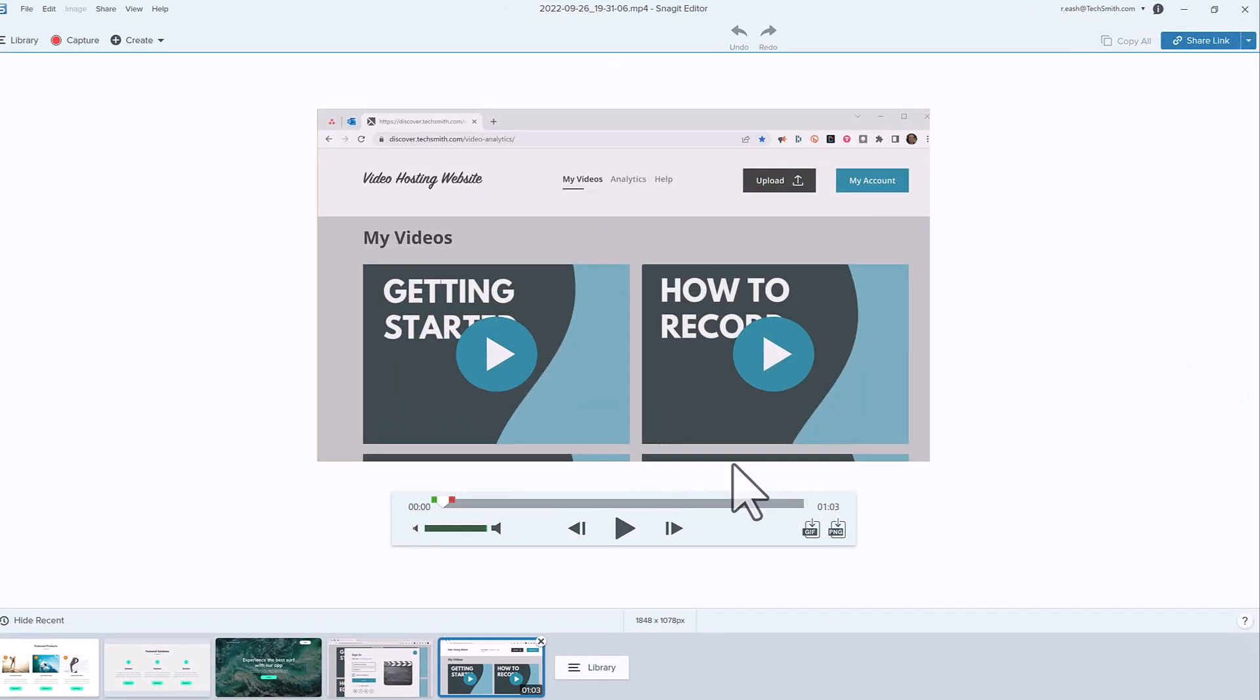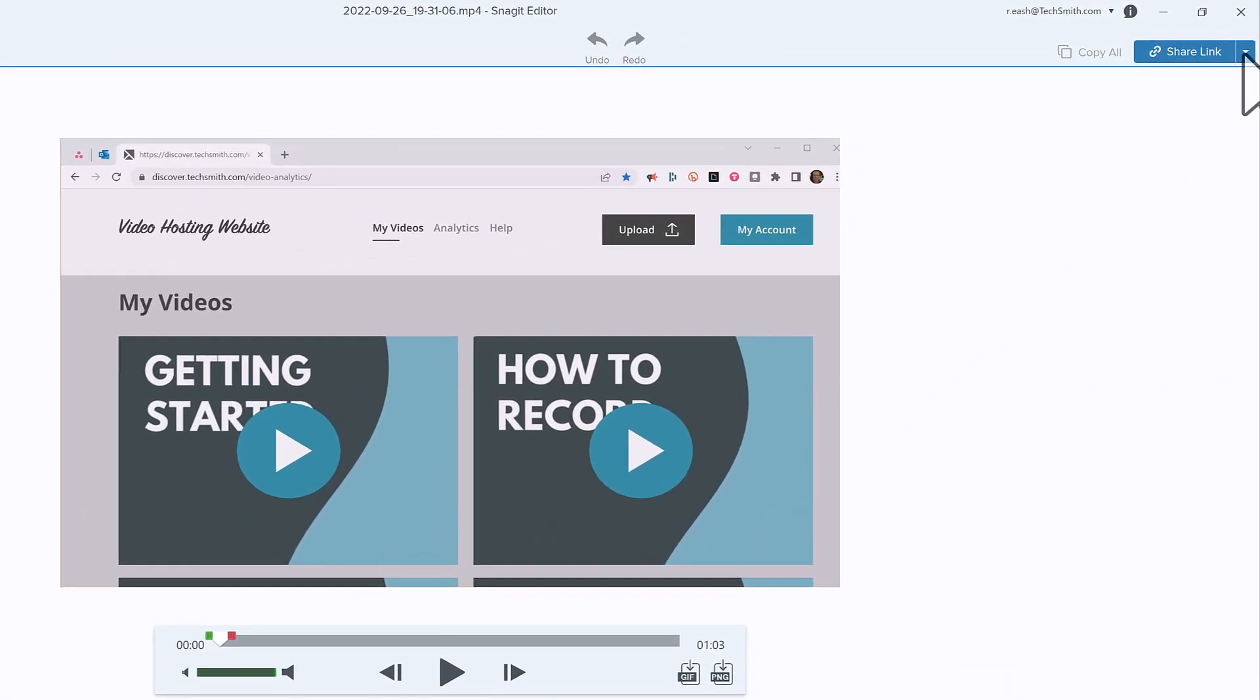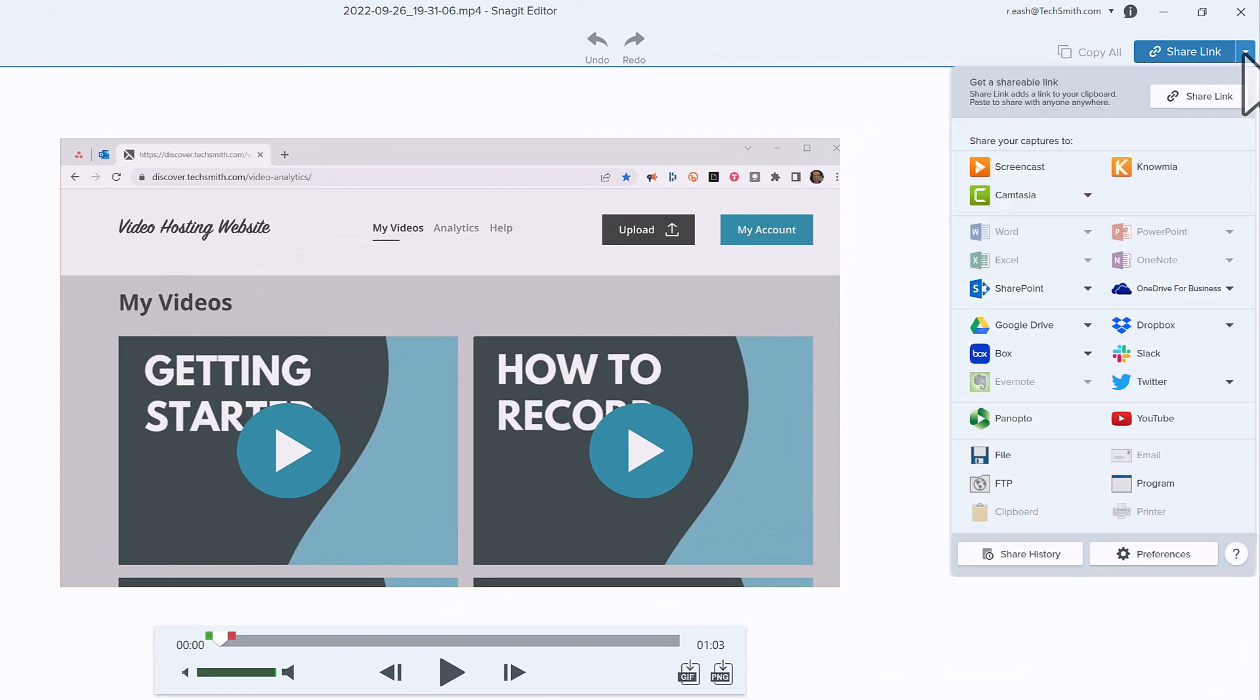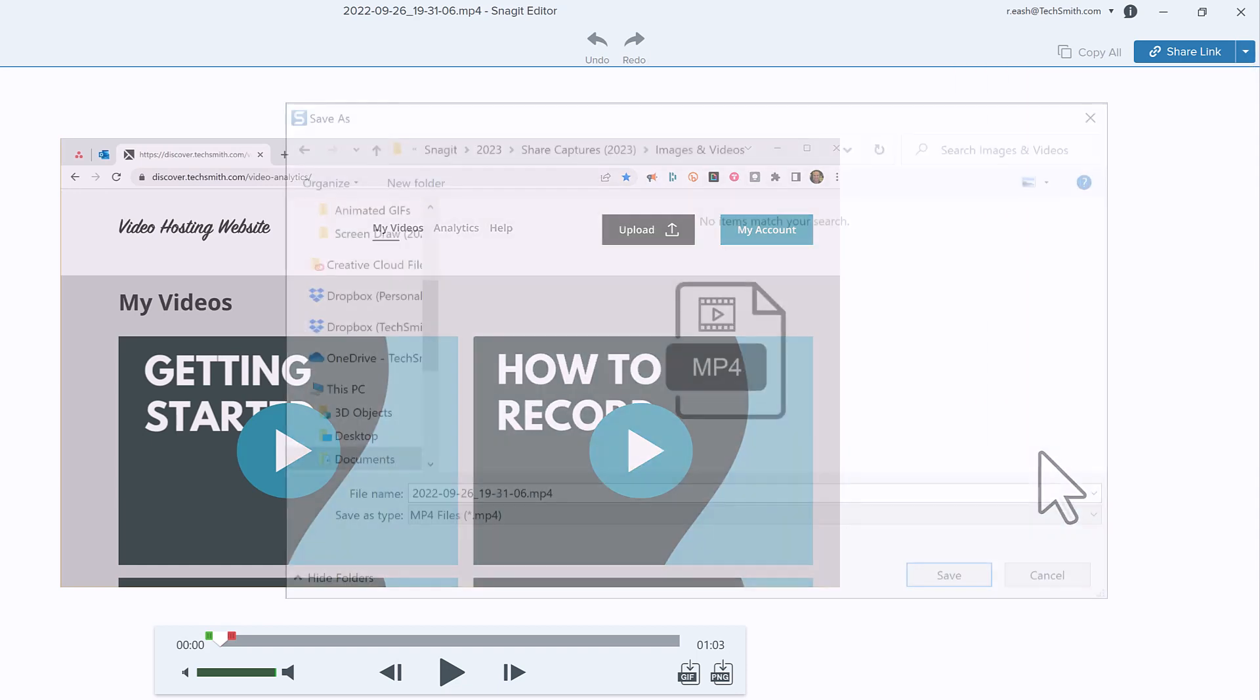If you have a video selected on your canvas, only options that support video show as available. Select File to save an MP4 to your computer or network drive.